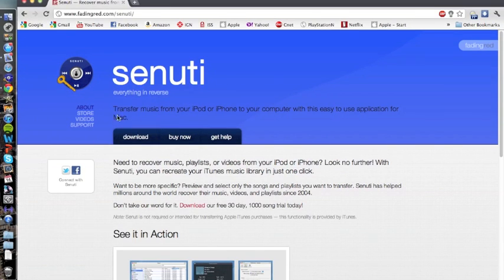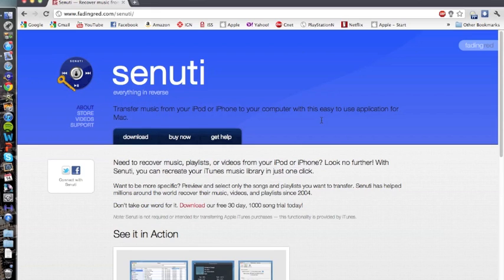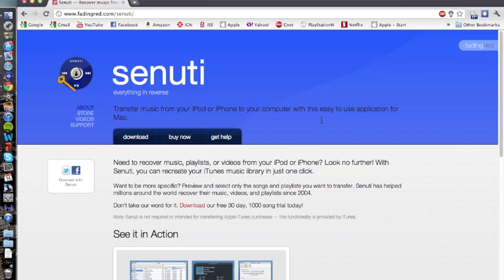Just to give you some information about Senuti, here's the application website: fadingred.com. I'll put that in the description. It costs $18.99 to purchase a license, but there's a free 30-day trial and you get up to a thousand songs that you can transfer onto your hard drive.